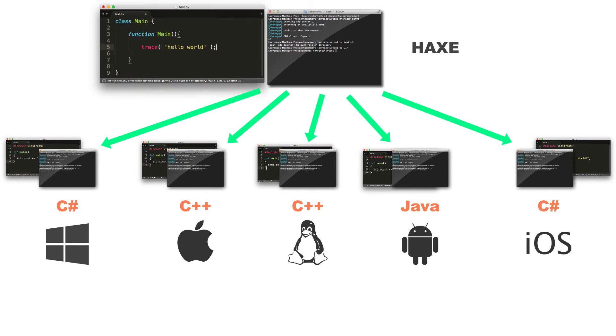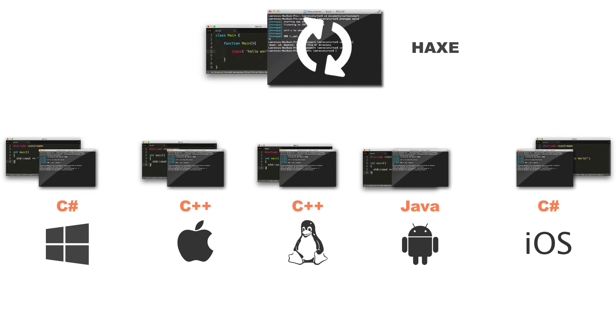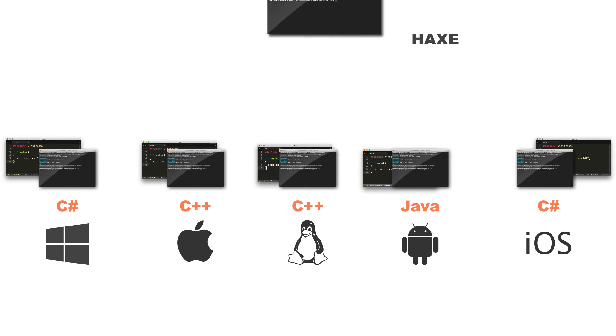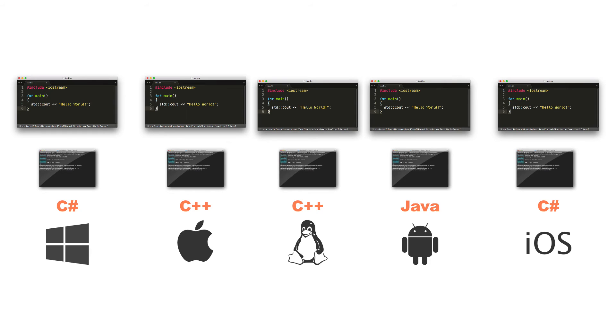I've only written one program. However, what's happened is the Haxe syntax, the way I've written in that language, has converted into the other syntaxes of the other languages. So it's converted it into the C sharp syntax or the C++ syntax or the Java syntax. So it's simply transpiled it from Haxe human readable code to another human readable code. It has been transpiled.